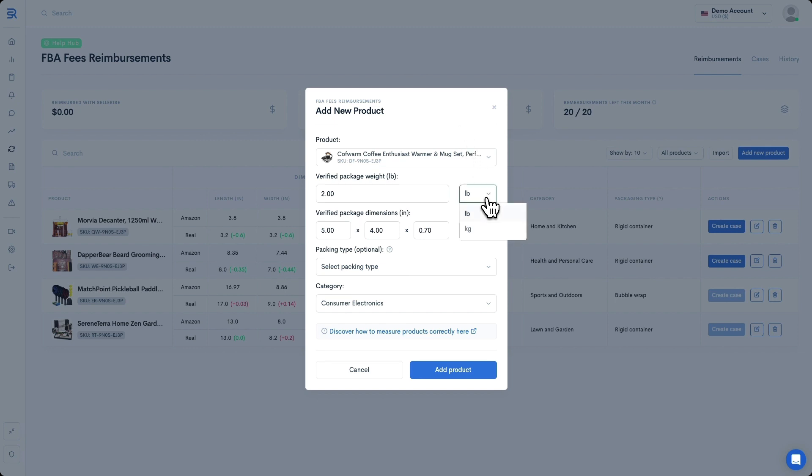But with Sellerize, you can hit up the switcher right here, punch in your product details in kilograms and centimeters, and boom, the tool will convert those values for you after you add the product. How cool is that?